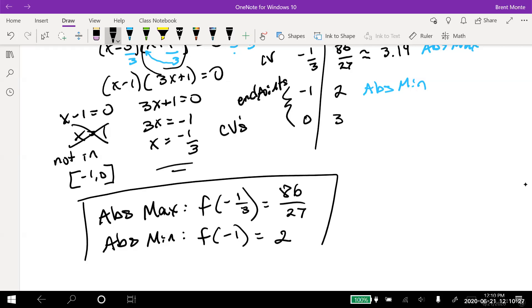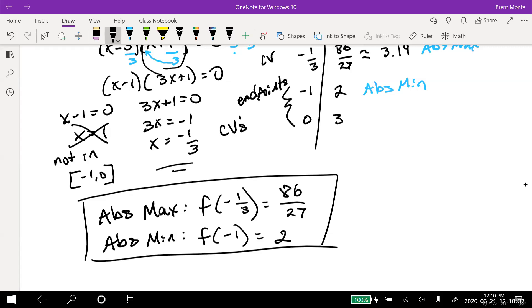The answers: absolute max is f(-1/3) = 86/27, and absolute min is f(-1) = 2. You may see it written as coordinate points, but I prefer the function notation because you need to know the y value is the max, not the x value.